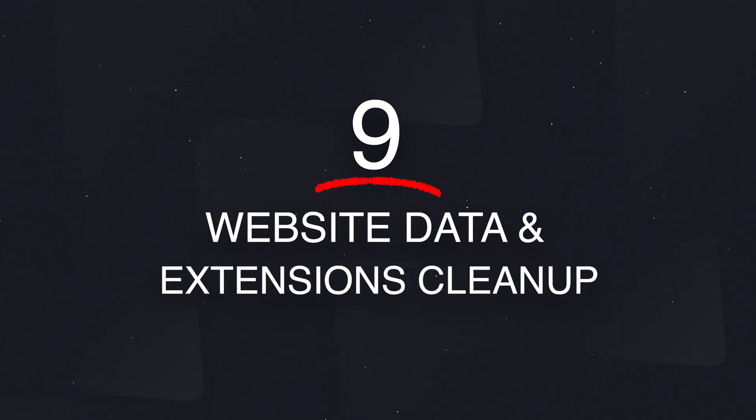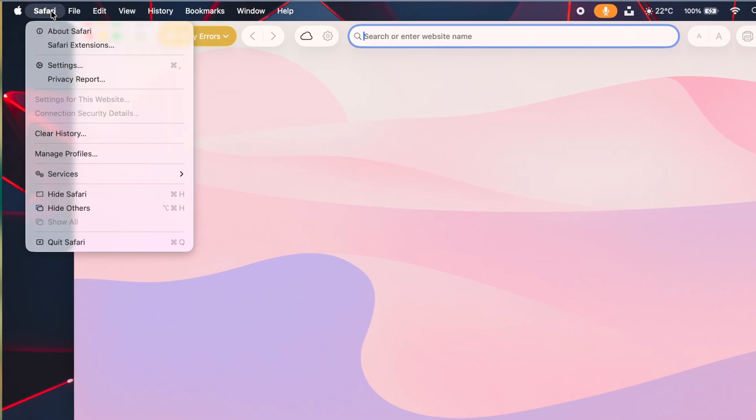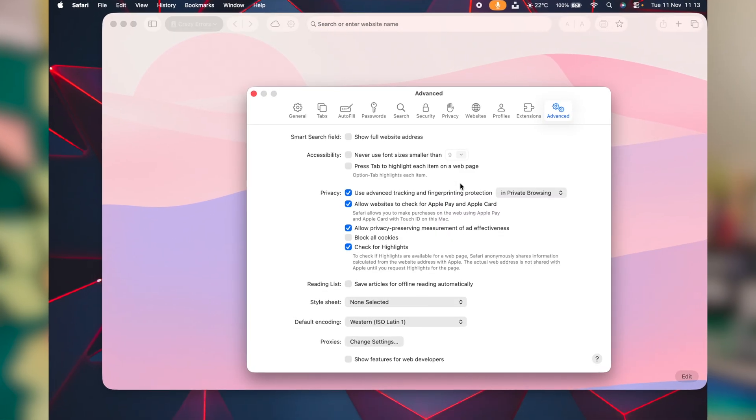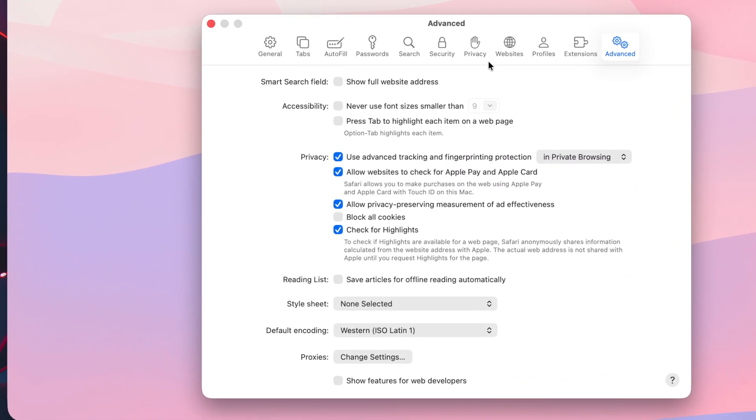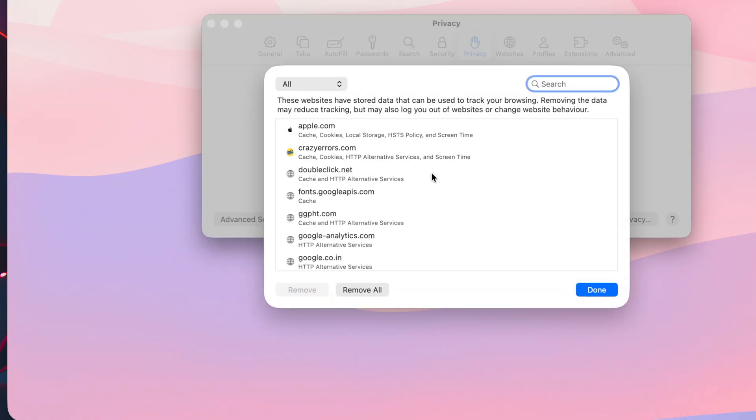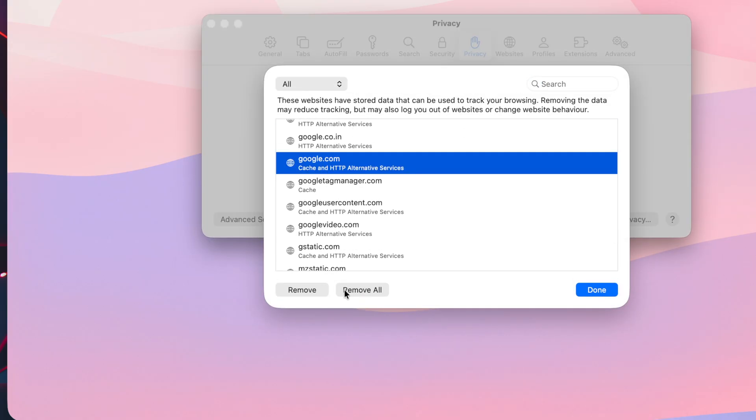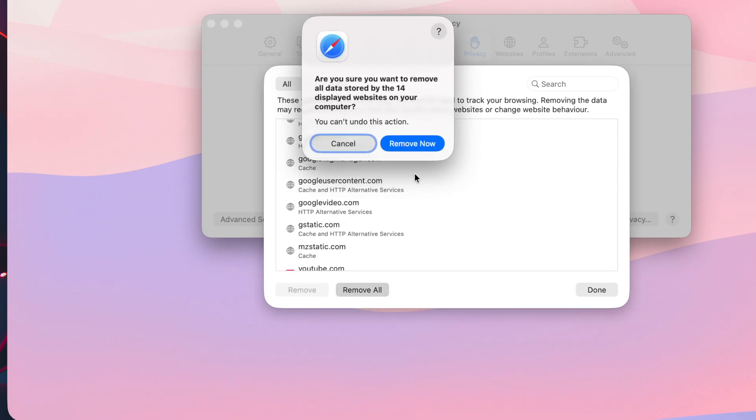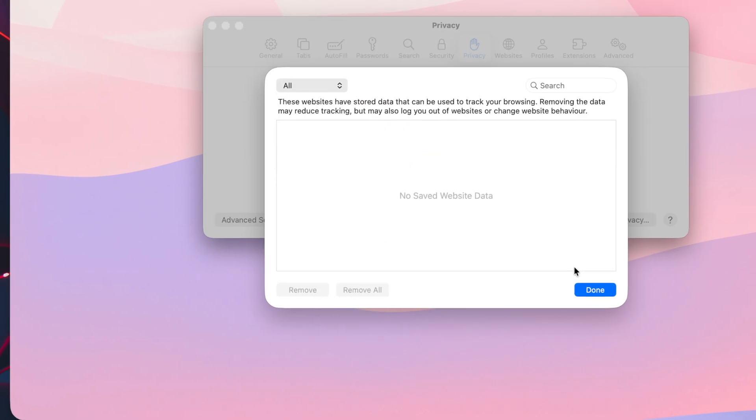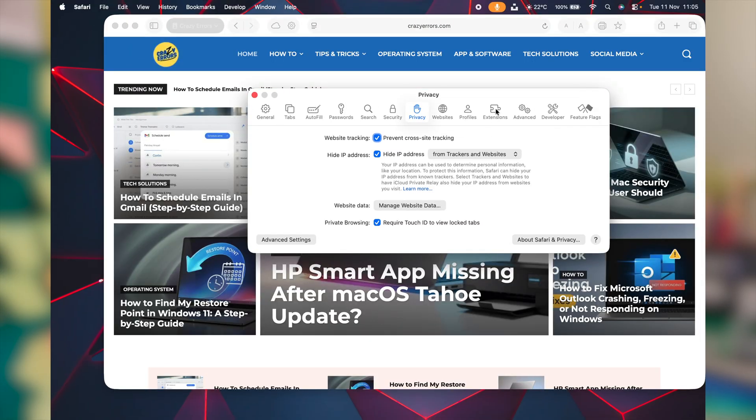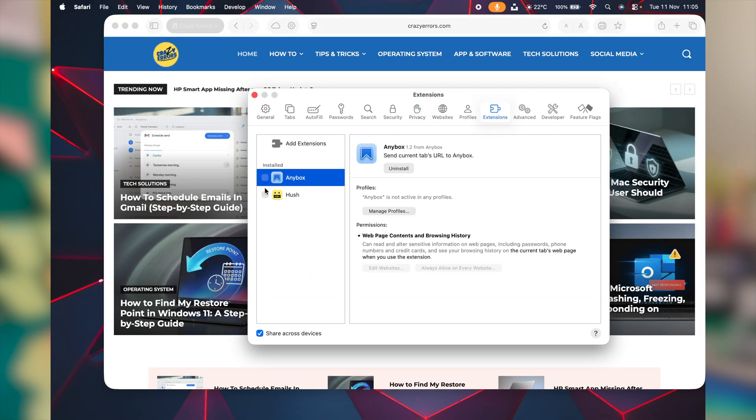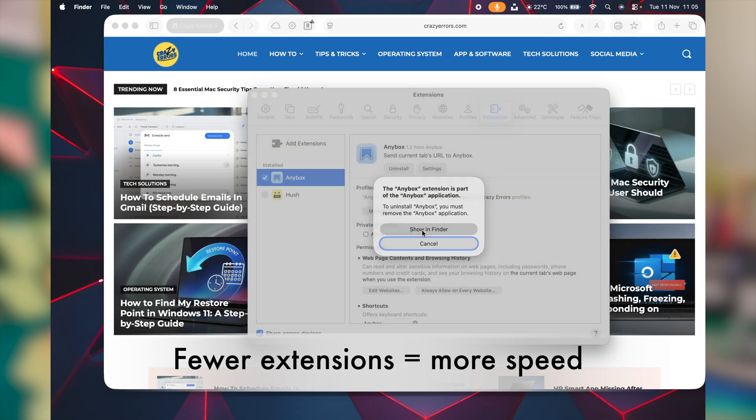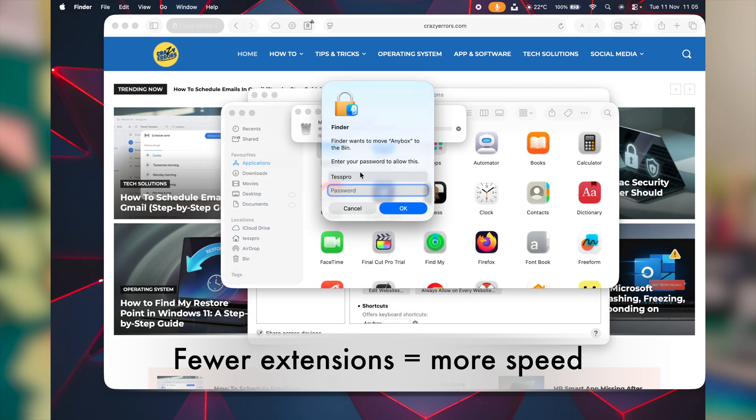If Safari starts acting sluggish, here's what you do. Click on Safari at the left side top corner, get to settings. In the next window, click on privacy, click on manage website data. In this window, you're going to see the list of websites here. You can either remove them one by one or click on this button remove, remove now. Done. In the same window, you can click on this tab extensions and check in this window. So if you see any bogus extension installed, check them one by one and remove them.